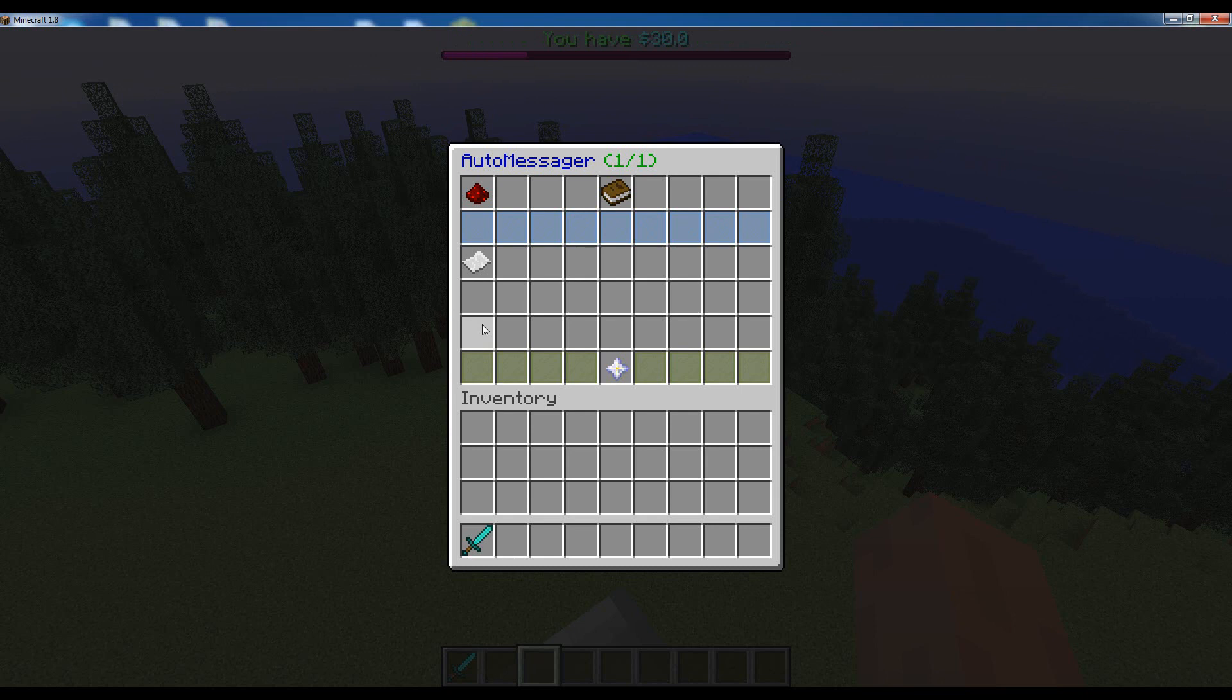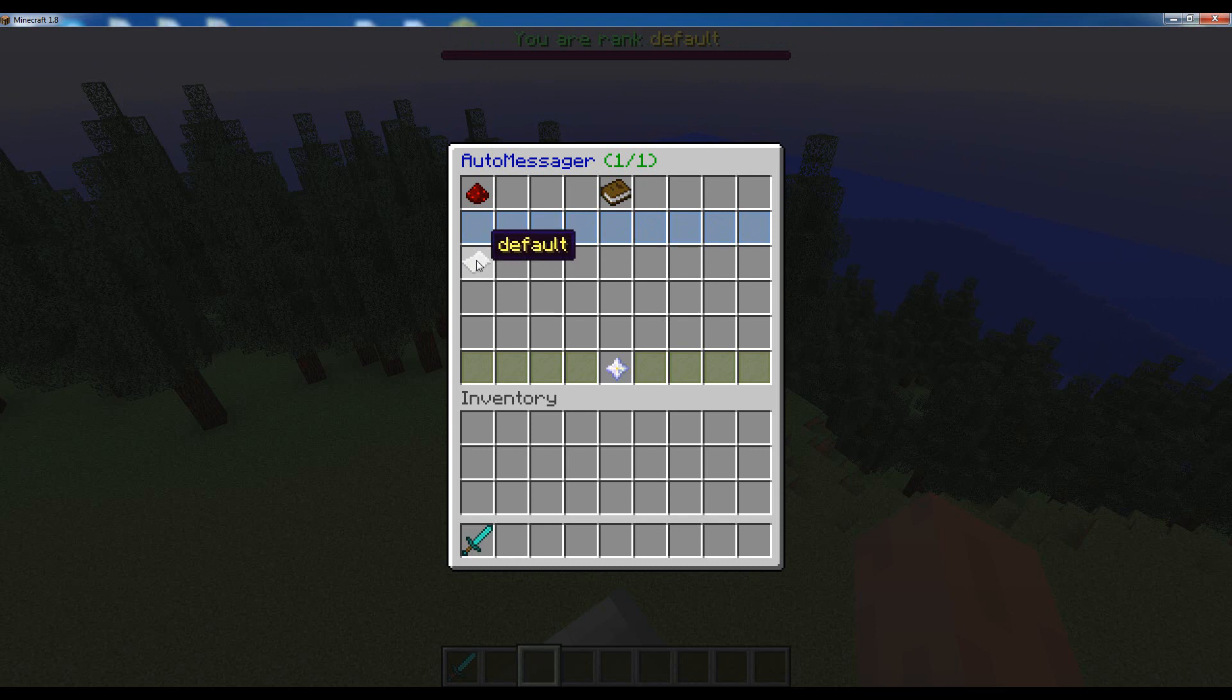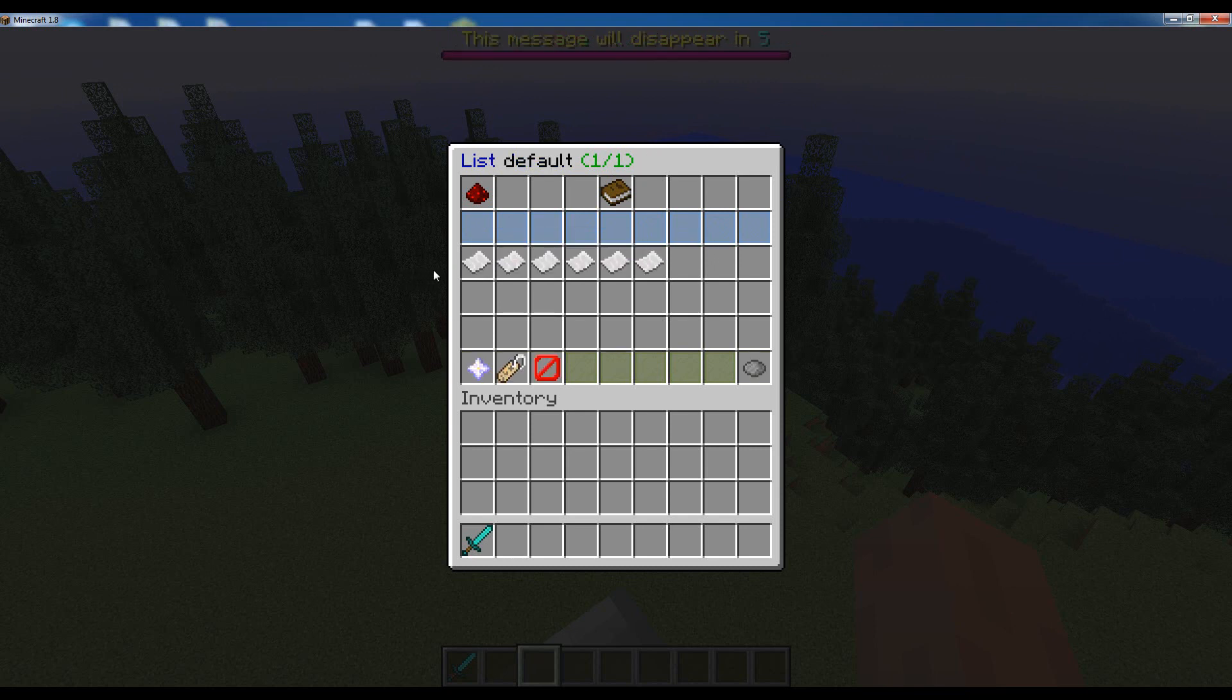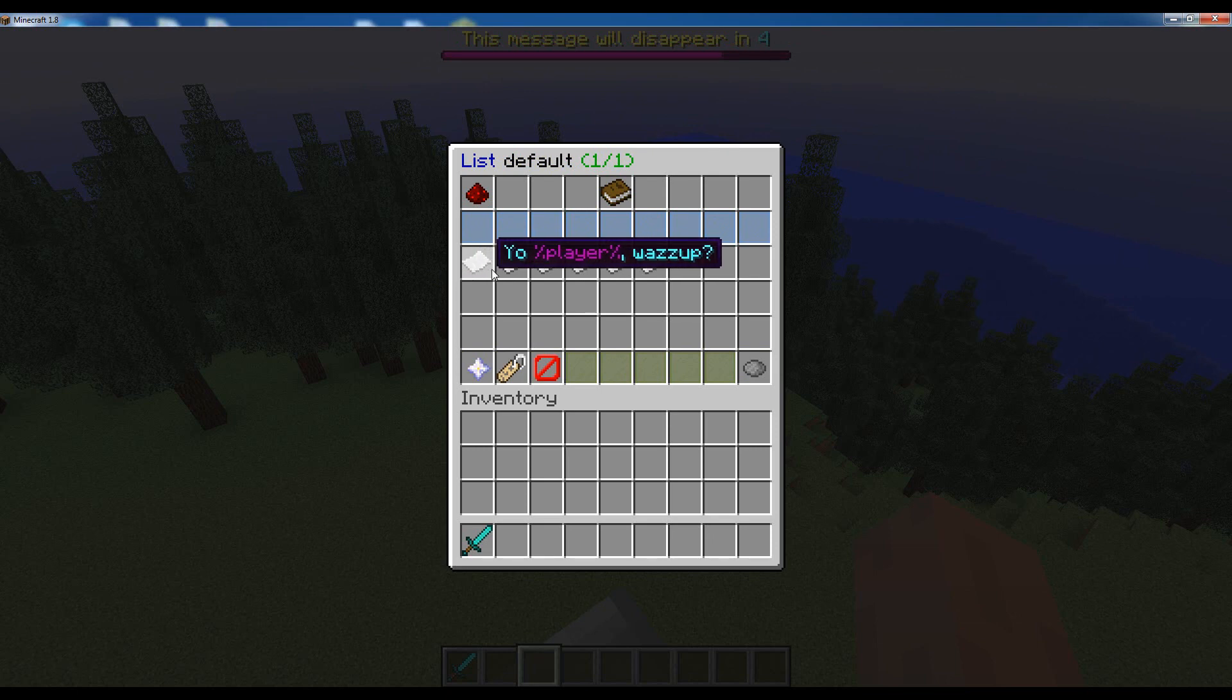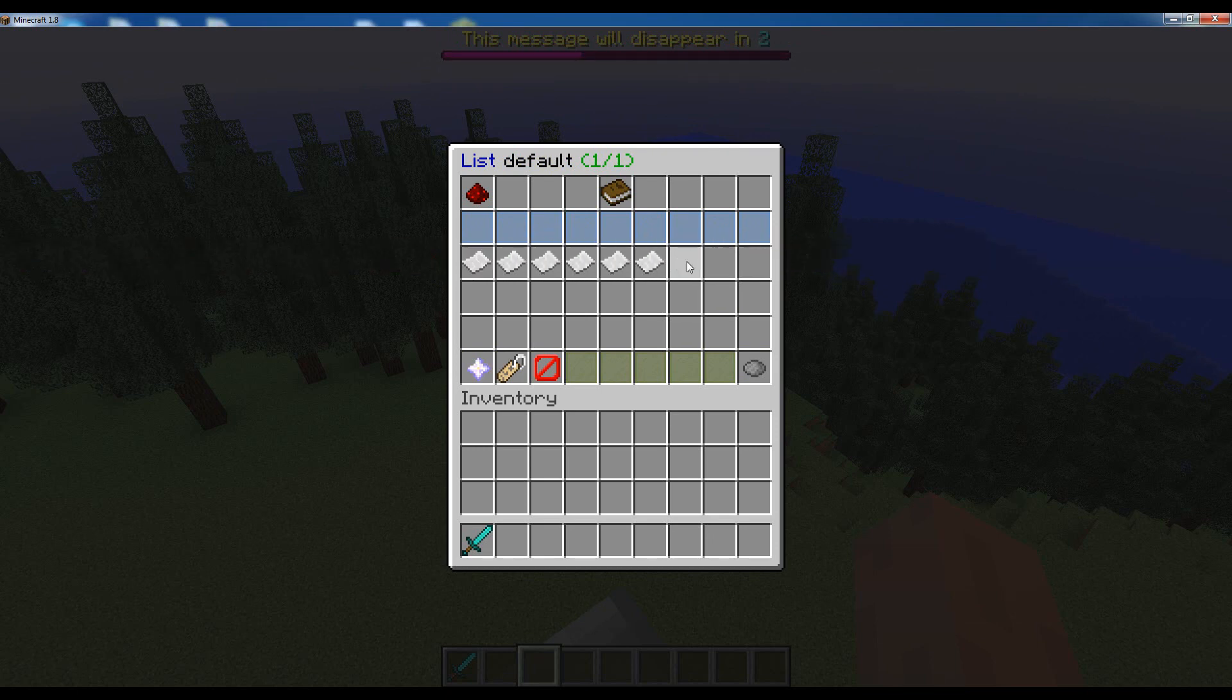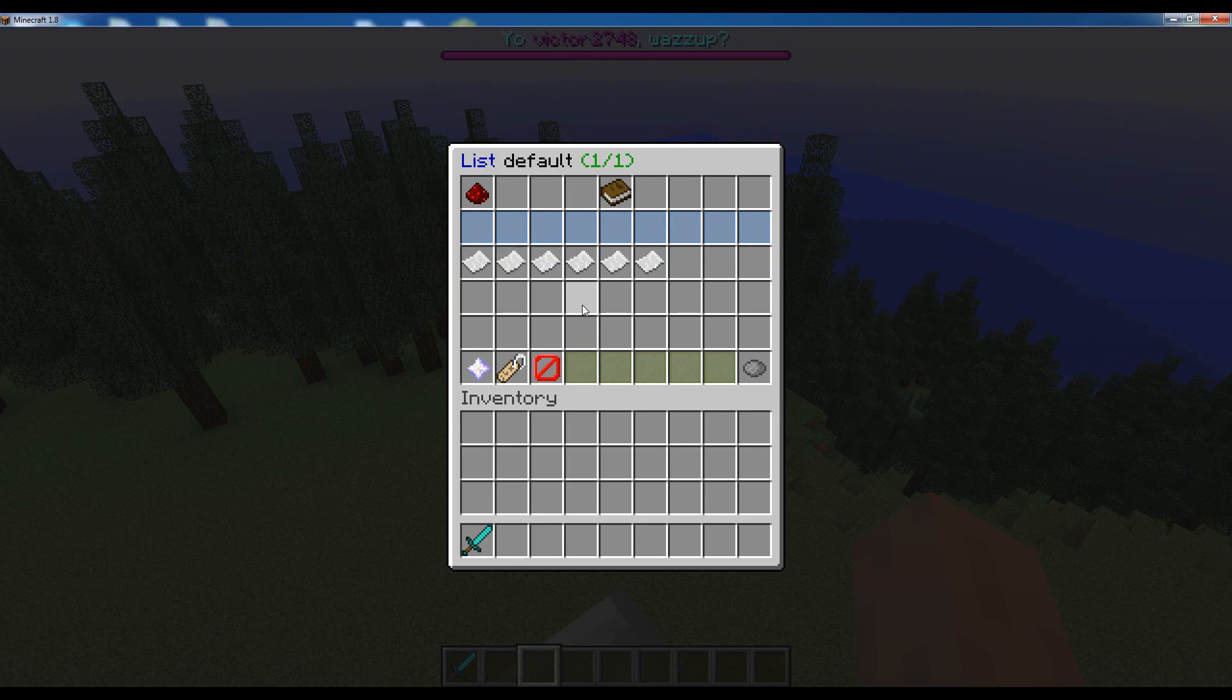For now let's just click on the one message list that you will have by default, which is the default message list. Here you will see a list of the messages that it contains. In this version by default you only have six messages, but let's add our own.